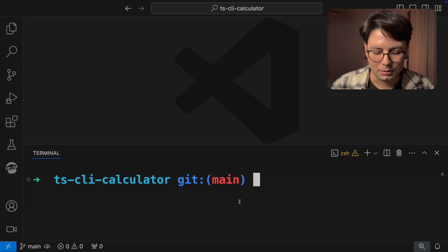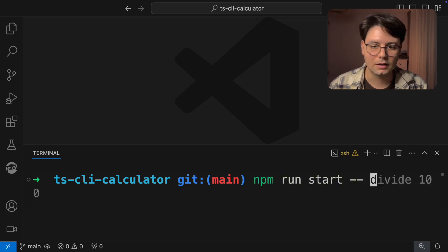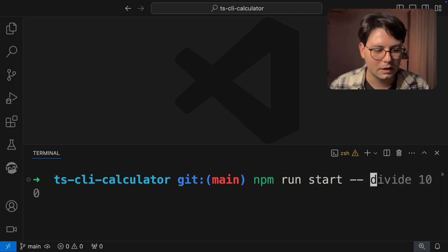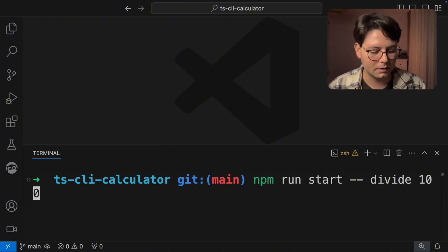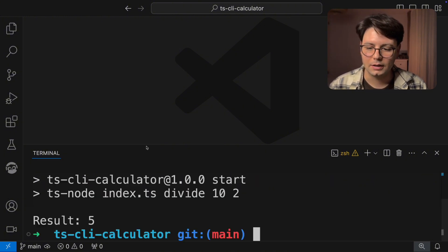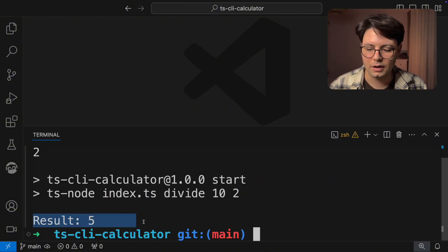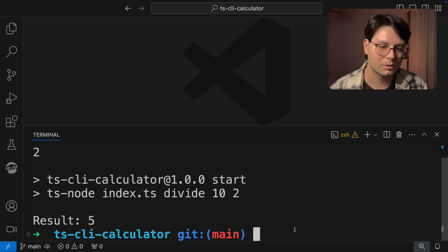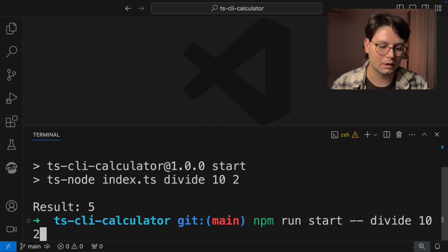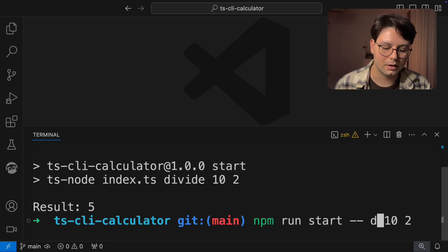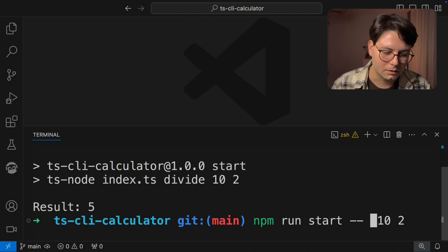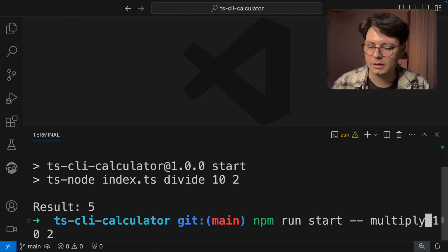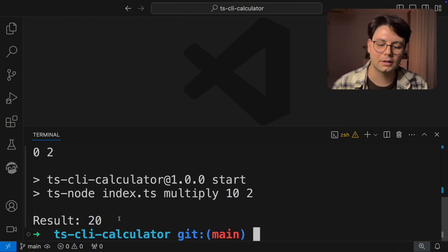So what you can do is run the command and give it an operation, for example, divide 10 by 2. And then you can see the result is 5. You can also pass in other operations like multiply or add or subtract. So multiply 10 by 2, and it should give us a 20.